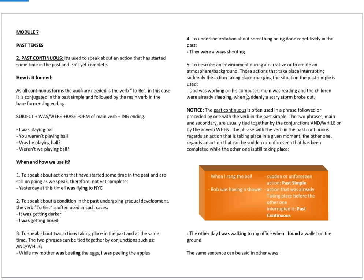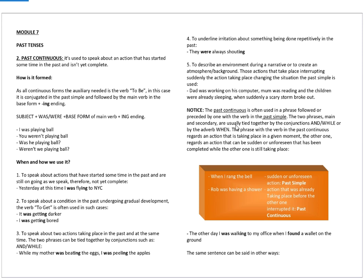As you can see, the initial actions that are still ongoing are suddenly interrupted by a scary storm that broke out unforeseen. Notice, the past continuous is often used in a phrase followed or preceded by one with the verb in the past simple as we have already seen. The two phrases, the main and the secondary, are usually tied together by the conjunctions and or while. Or, they can be tied together by the adverb when.